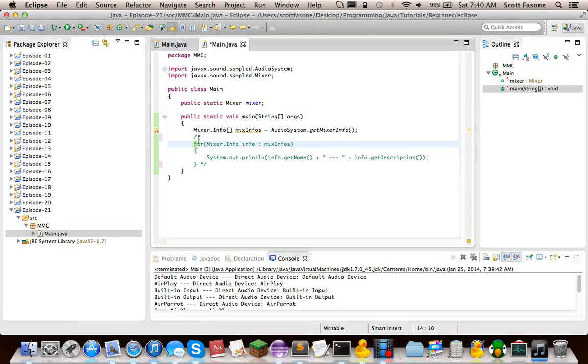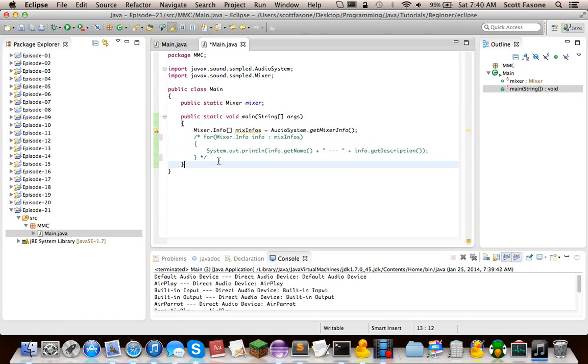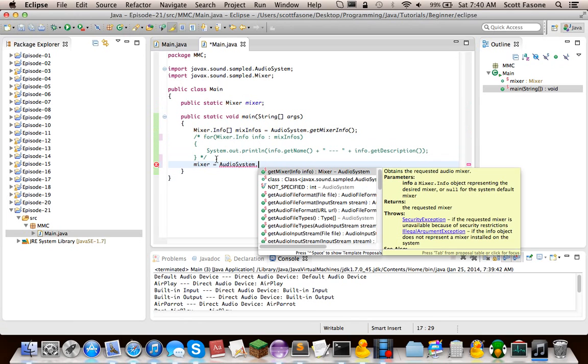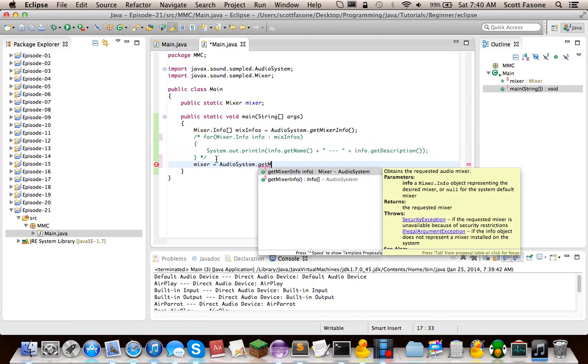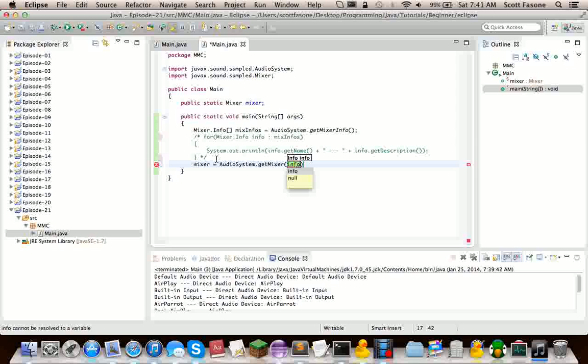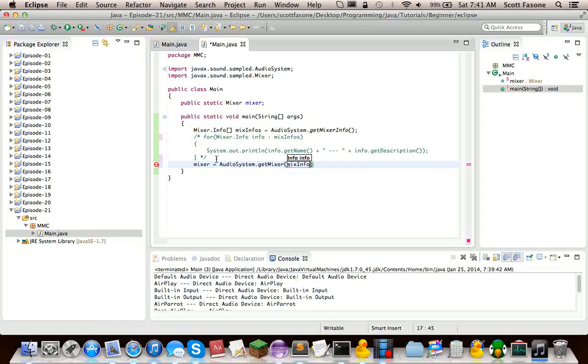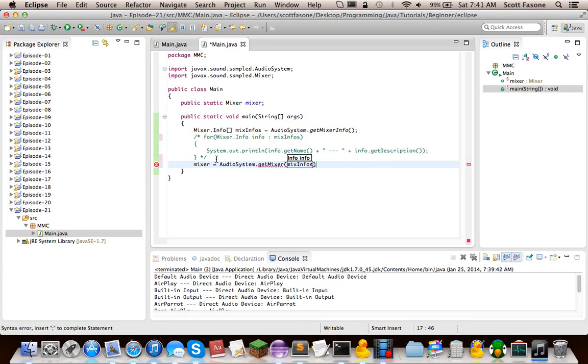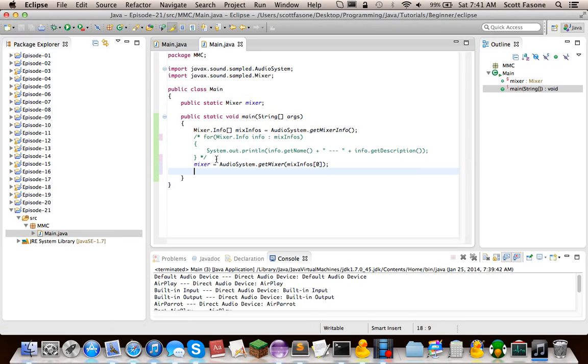So we can just comment this out instead of getting rid of it entirely. And then we can actually get the mixer. So we're going to say the mixer, which is our class variable, is going to equal the audio system.getMixer. So we have to have a mixer info for this. And we do in the form of our mix infos array. And we'll just call index zero, which will be the default audio output device.